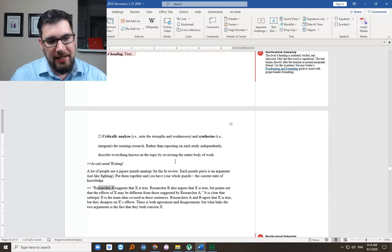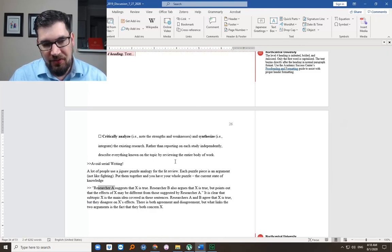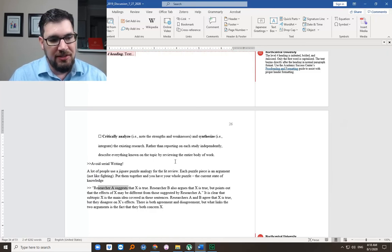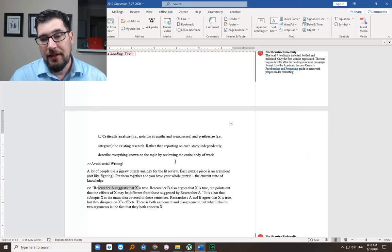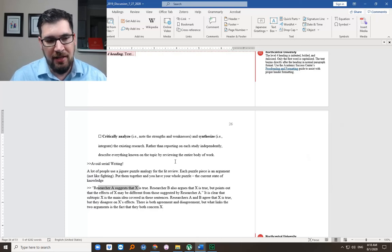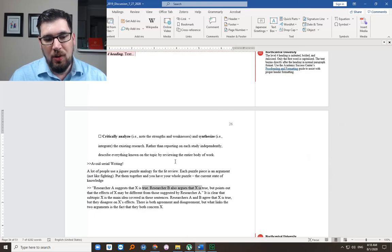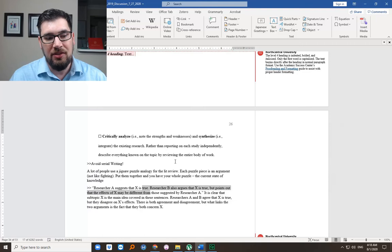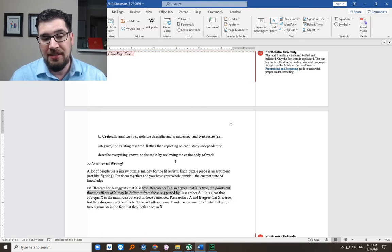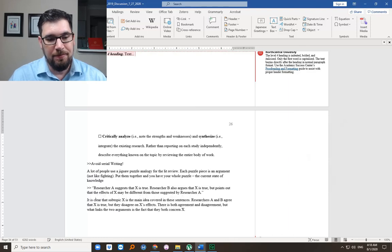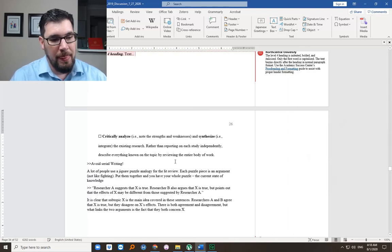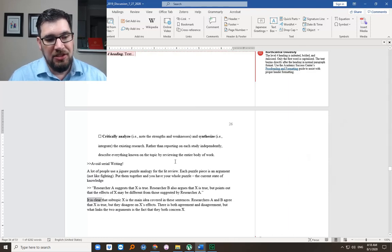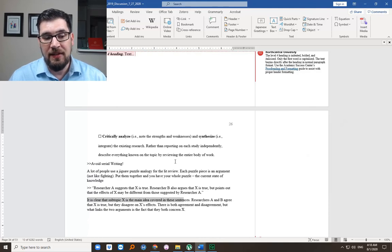I'd normally have my students focus first on synthesis, and then they can add in some critique. But if you really don't do both at once, you might miss it. So here's how it might sound. Researcher A, obviously you'd have a name in there with a citation, suggests that X is true. X stands for whatever their statement, the argument they're making. Researcher B also argues that X is true, but points out that the effects of X may be different from those that researcher A suggested.